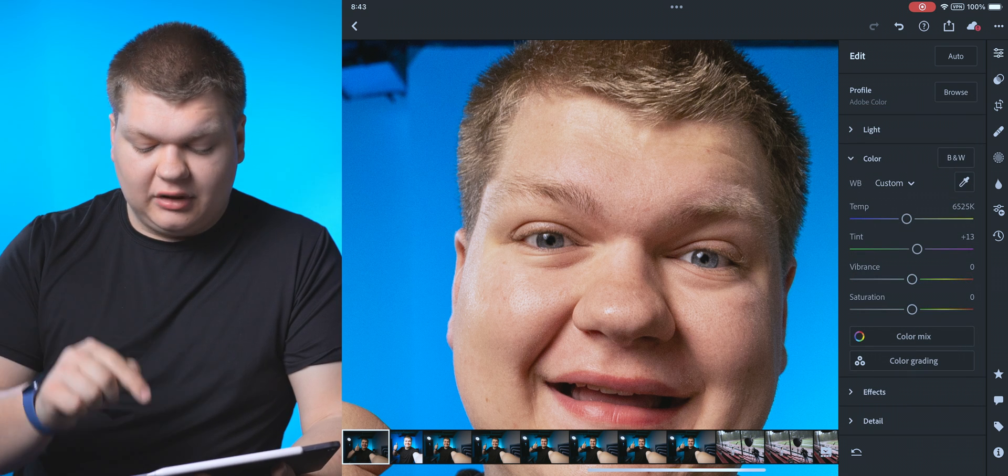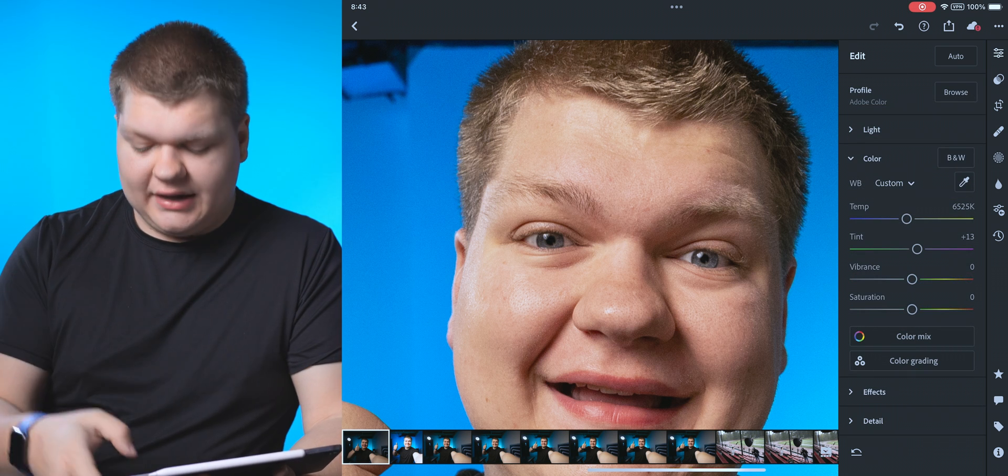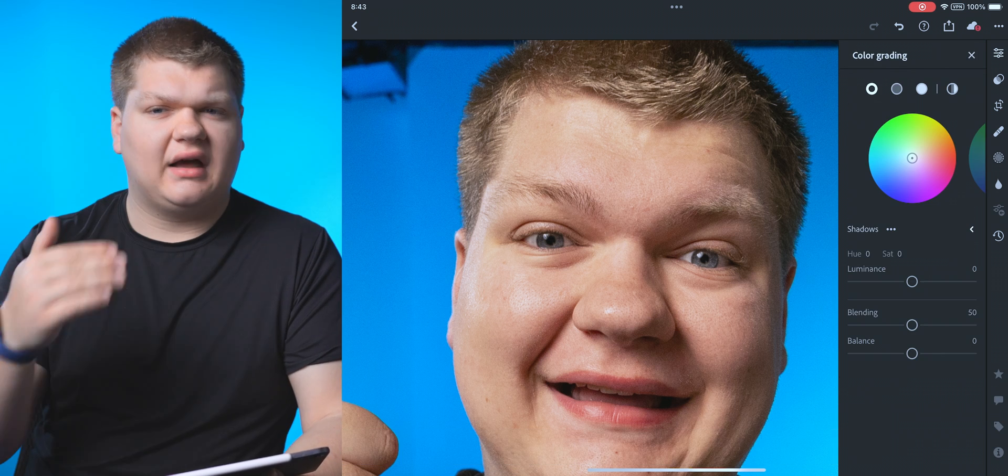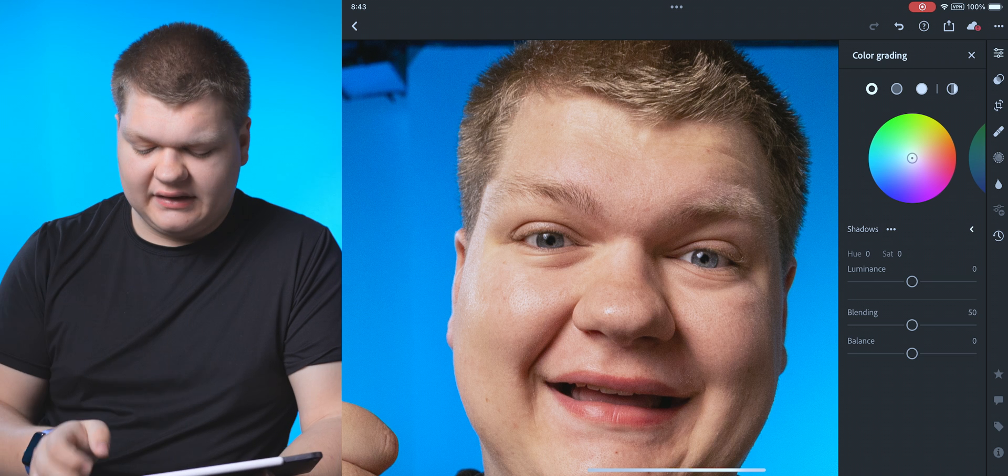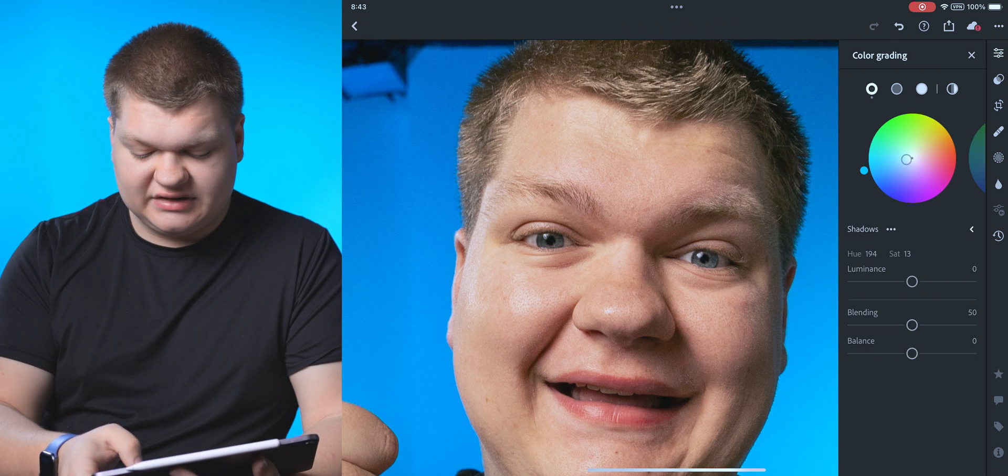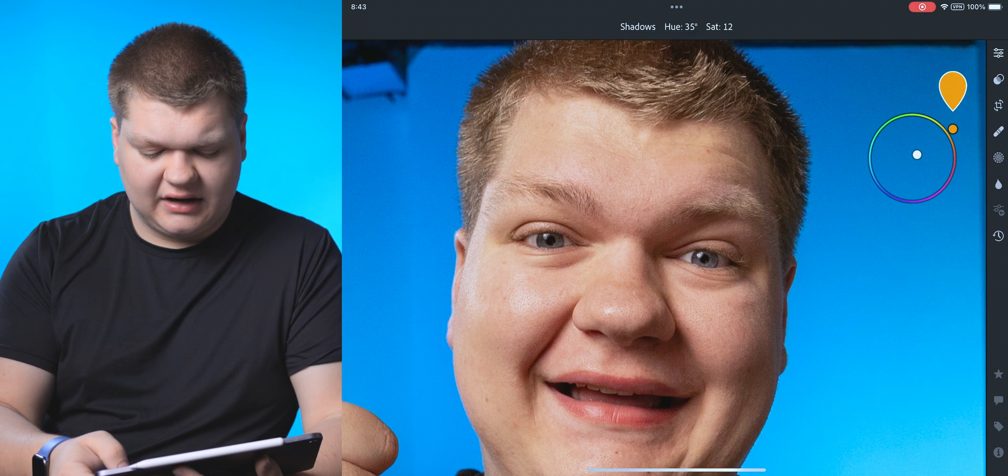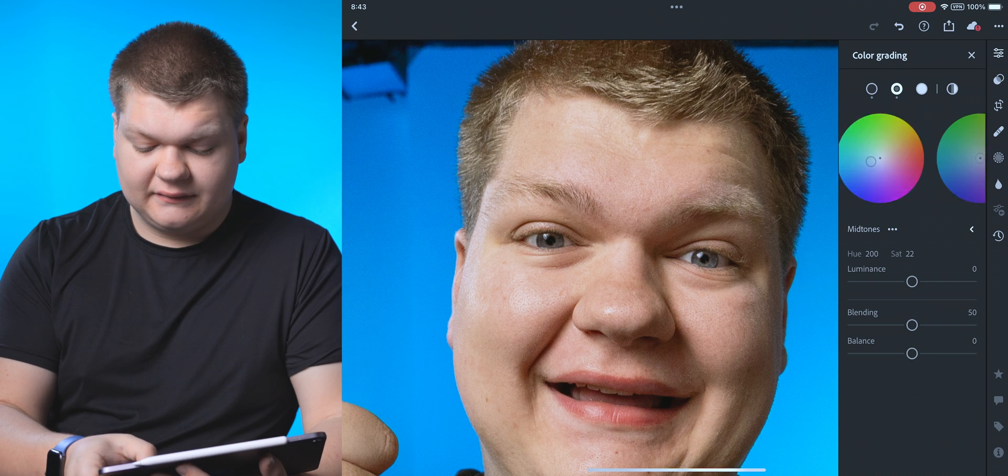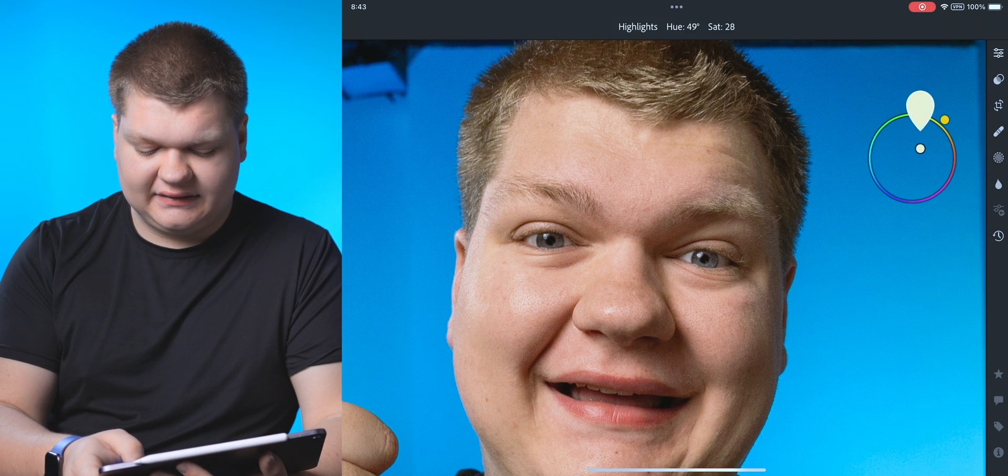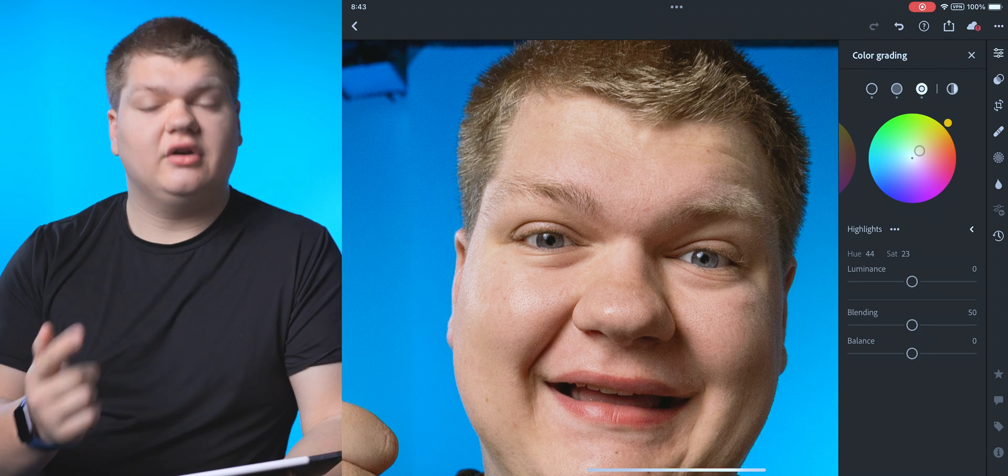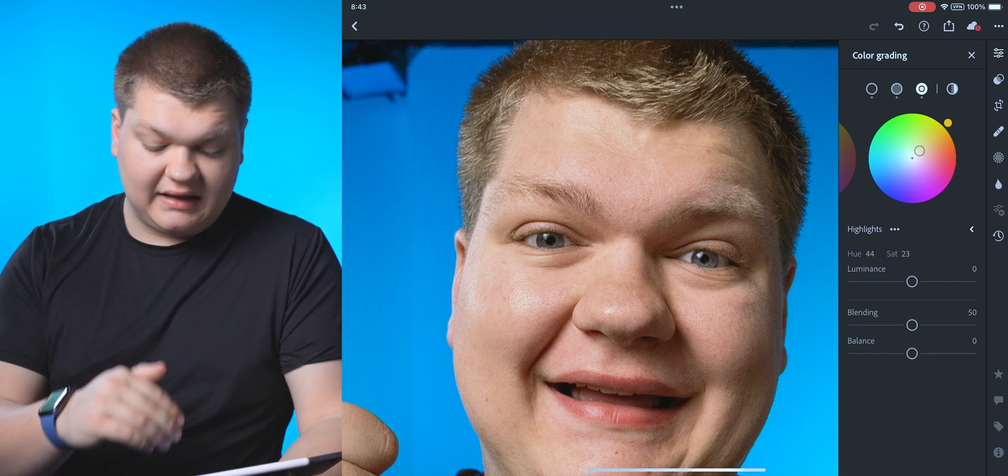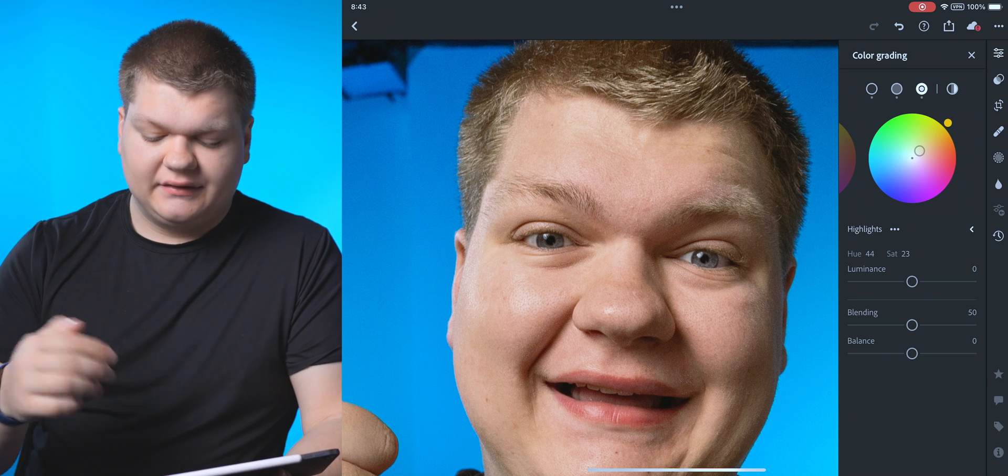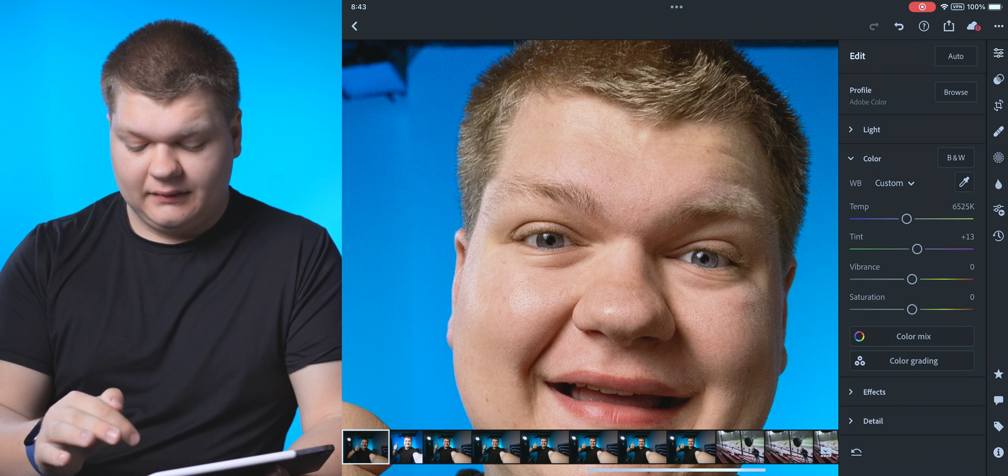Now below that, we're going to have color grading. And this affects the mid tones, highlights and shadows of the image. So if I want to change just the shadows to be a different color, I can do that here versus mid tones versus the highlights. And that's all adjusted right here. You can also change the luminance and the blending and stuff like that. So that is there.